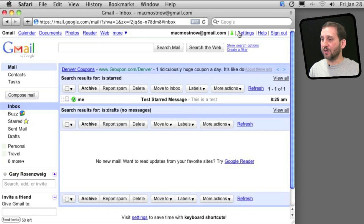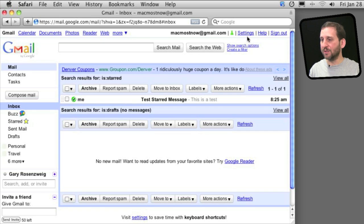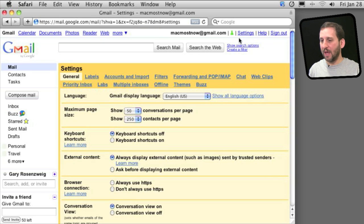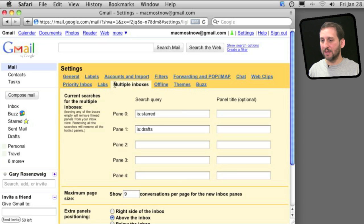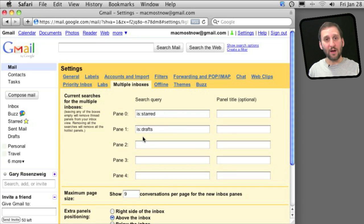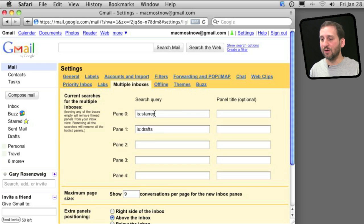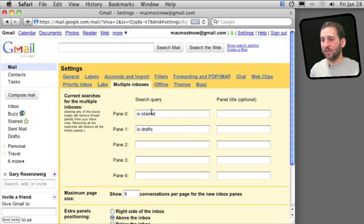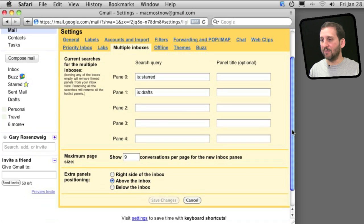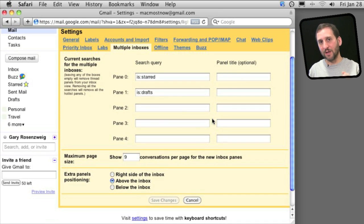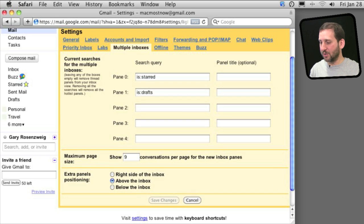So the way I control these multiple inboxes is I go to Settings and under Settings there is a Multiple Inboxes tab now. I can have search queries that represent any other inboxes. So I can have everything that's starred, I can have everything from a certain person or of a subject. All sorts of different ways to use the search query to give you these multiple inboxes on your main inbox page.